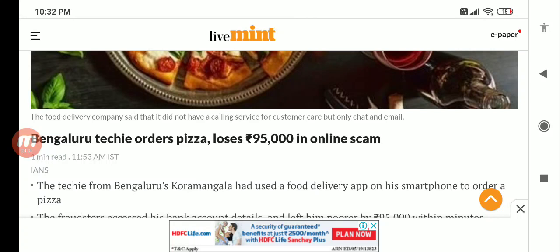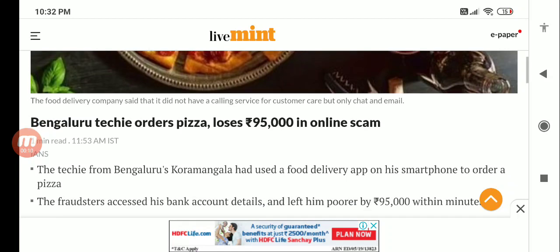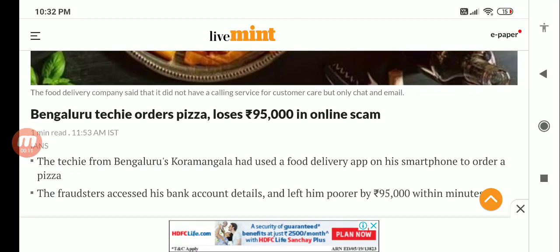Today I'll be talking to you about UPI scams. Nowadays you might be seeing this - this is the latest news today. A Bangalore techie orders a pizza and he loses 95,000 rupees in an online scam.